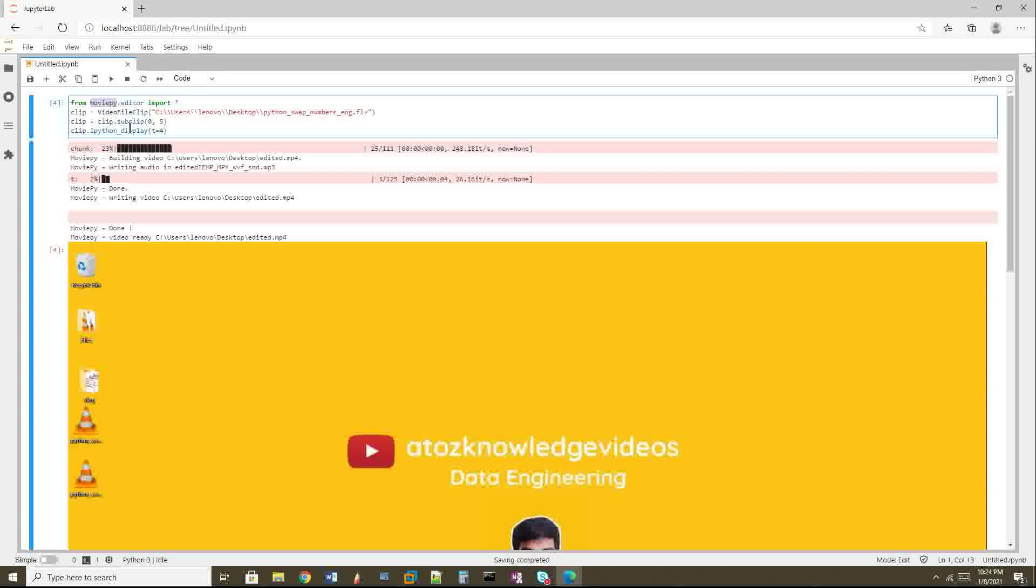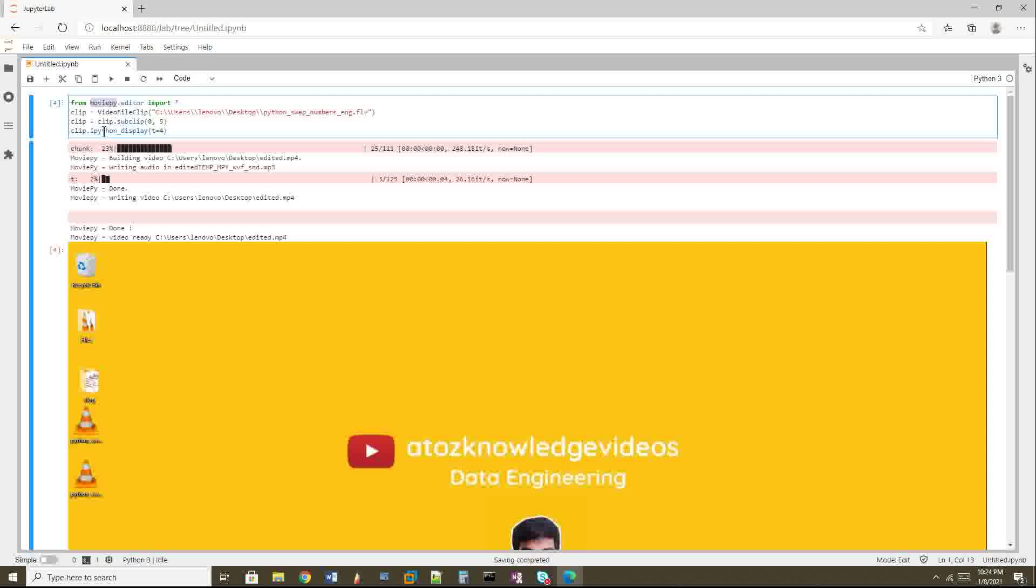The first argument of this method is start and the last argument is end of the video, so I'm giving 0 comma 5, which means five seconds of the video. The next thing is ipython_display, which means I want this output to be displayed in my Jupyter Lab. IPython is nothing but Jupyter Lab.